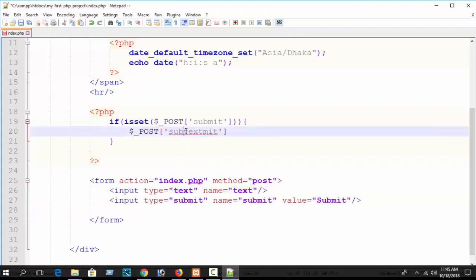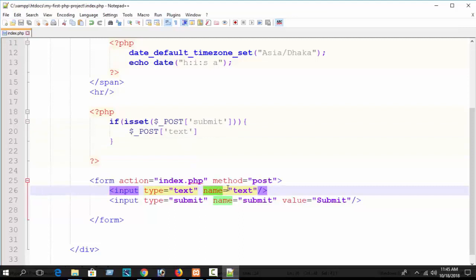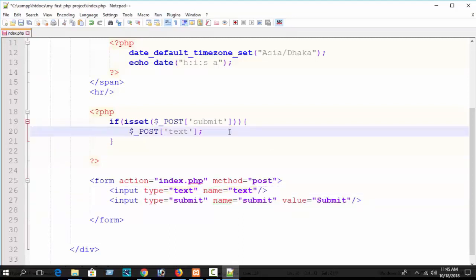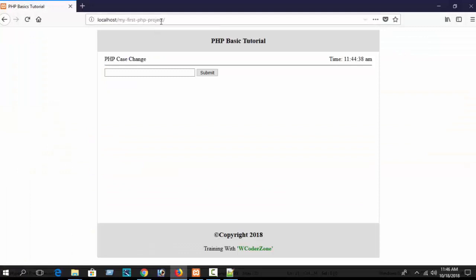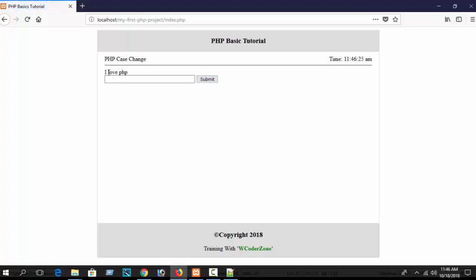Inside the if block, catch the text field value and assign it to a new variable - suppose $my_text or anything you wish. Then echo this variable. Refresh your browser and write something, suppose 'I love PHP', and hit Submit. You can see 'I love PHP' - the value is submitted and printed successfully.